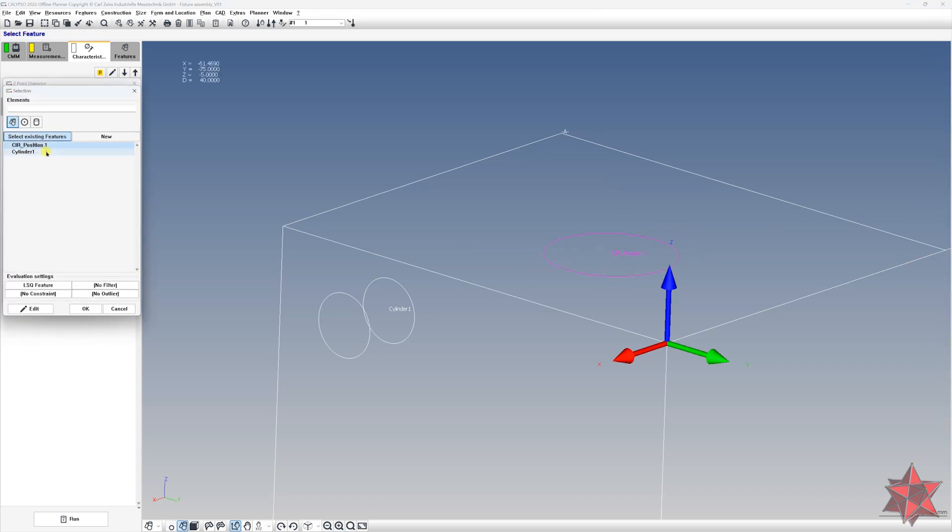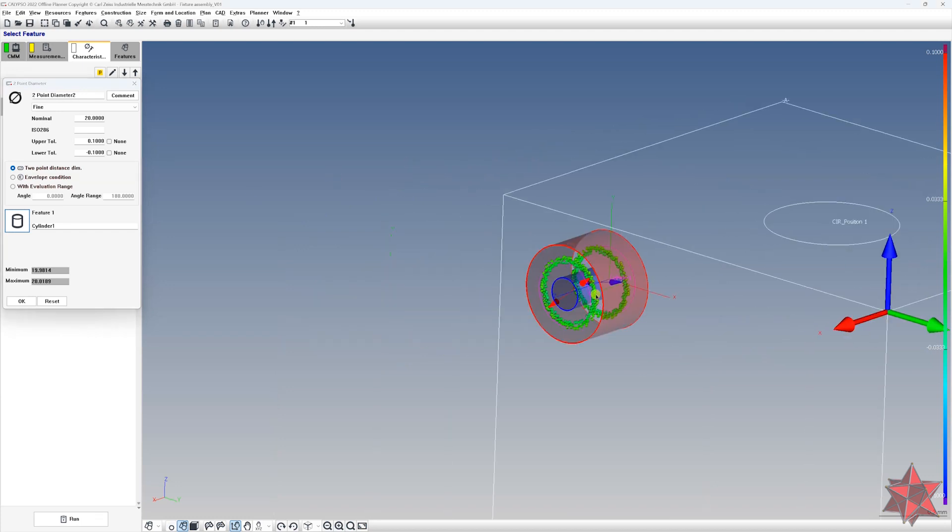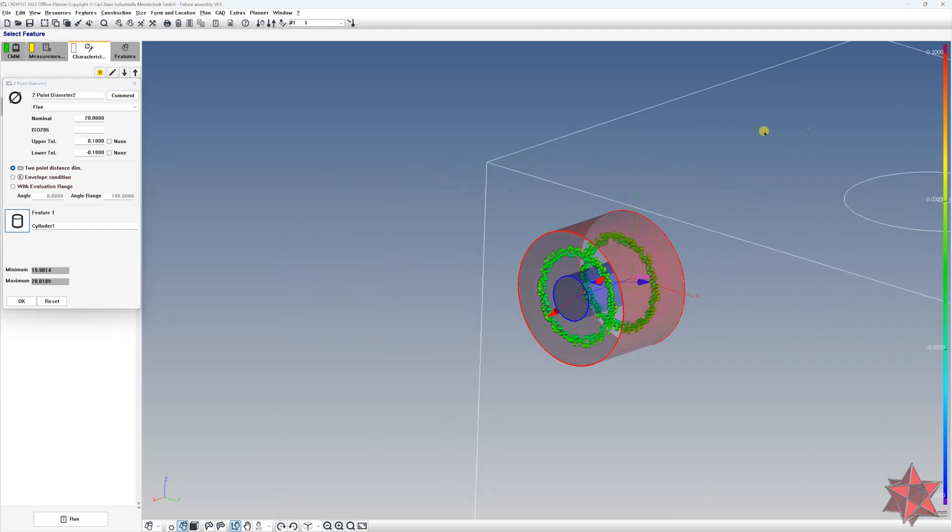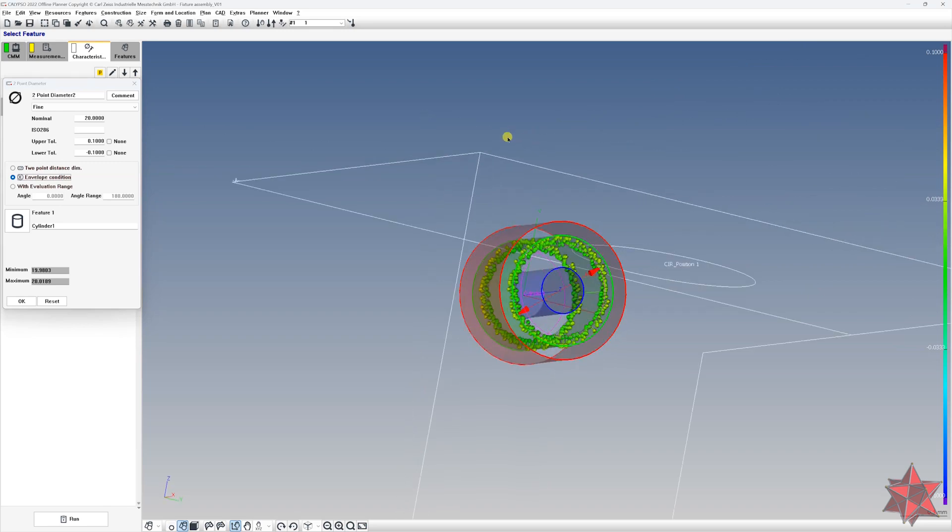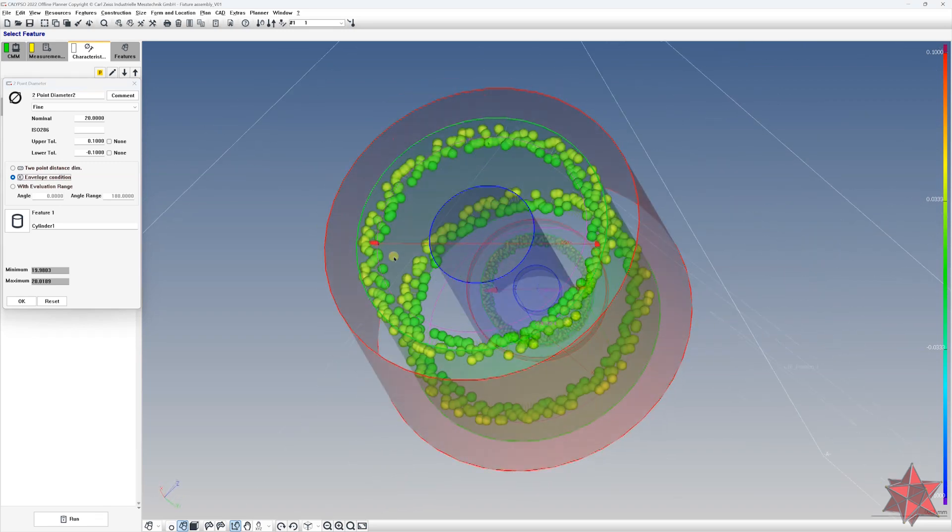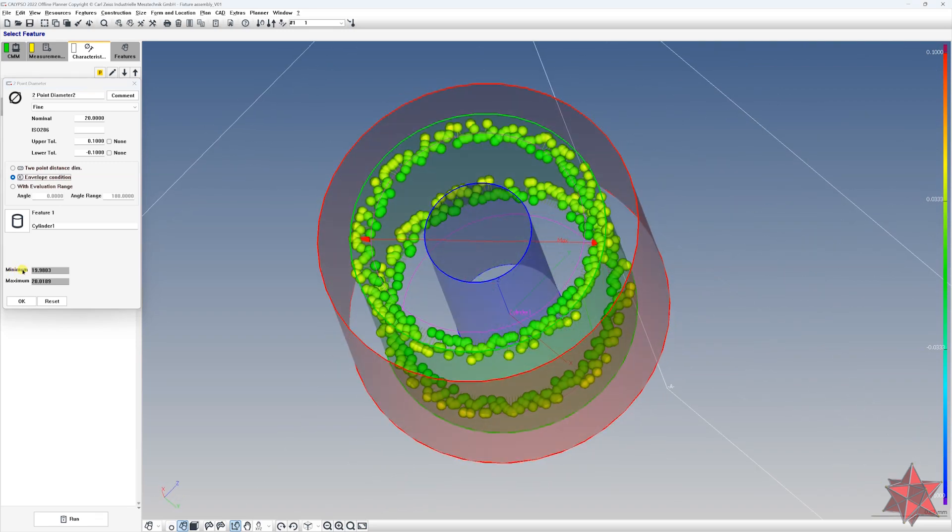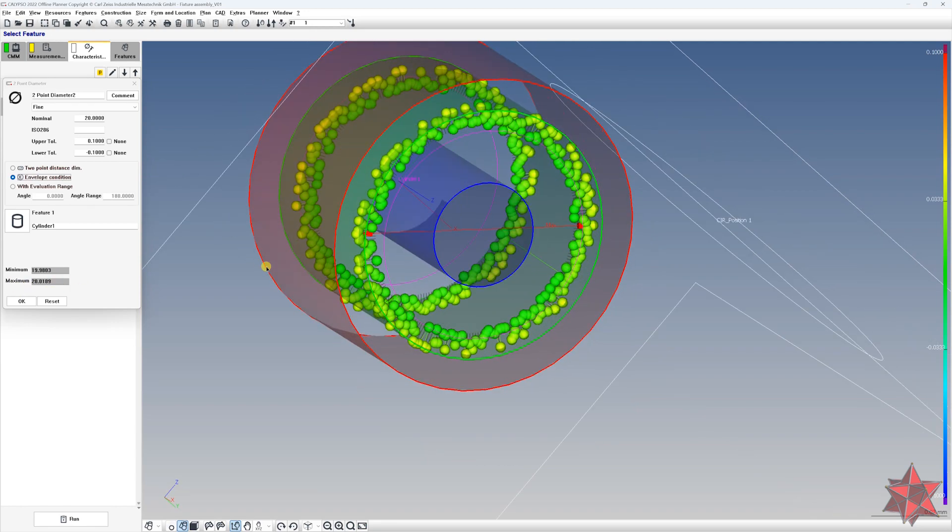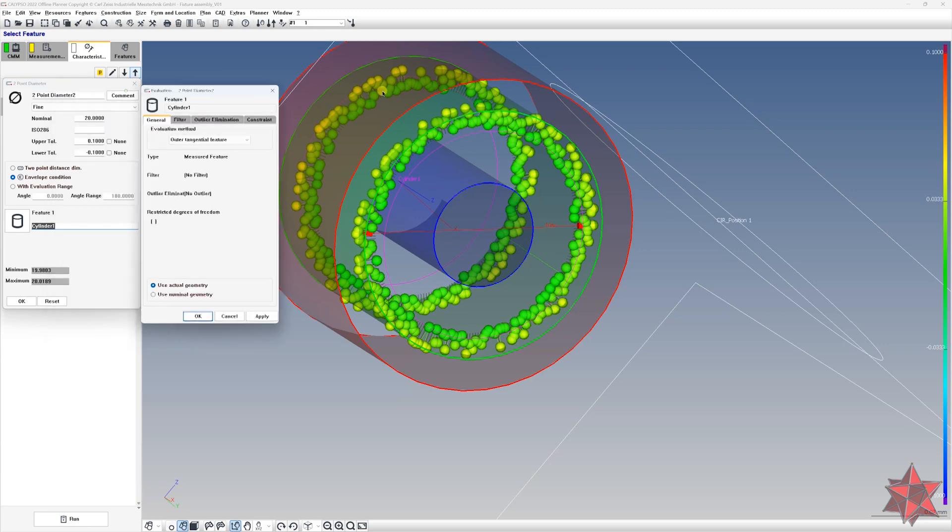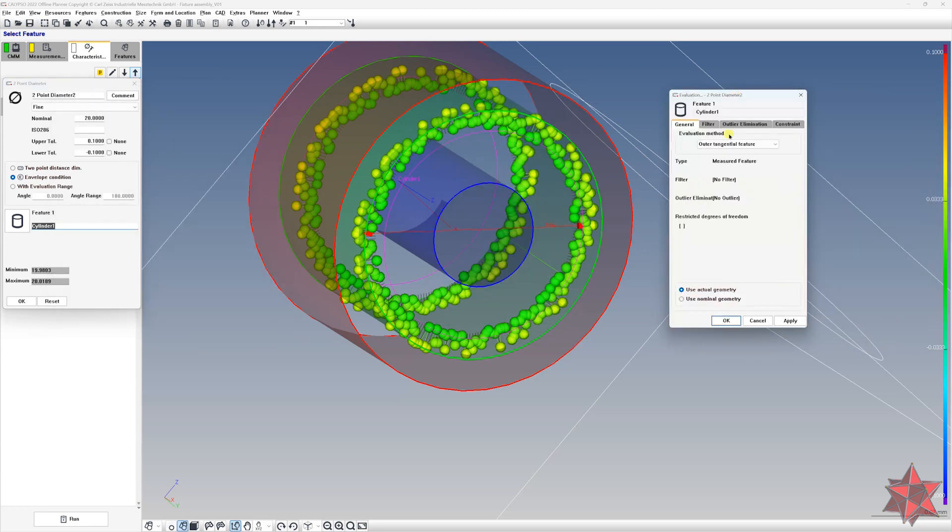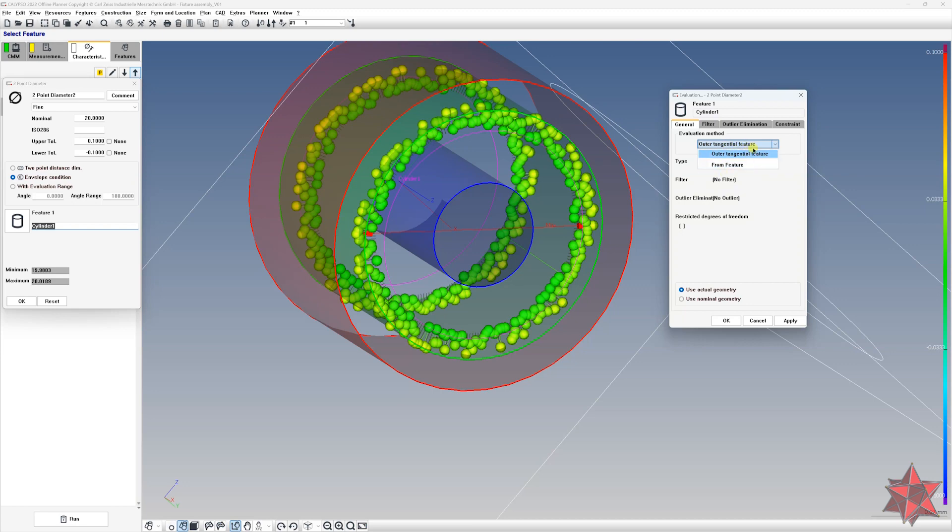Go and choose the cylinder. For the cylinders, remember that we have the envelope condition. This is the maximum inscribed diameter, and this is the minimum circumscribed. But notice that on the evaluation parameters, you have the outer tangential feature evaluation method. So remember, whenever you use envelope condition, you will have this and you cannot really choose anything from here.